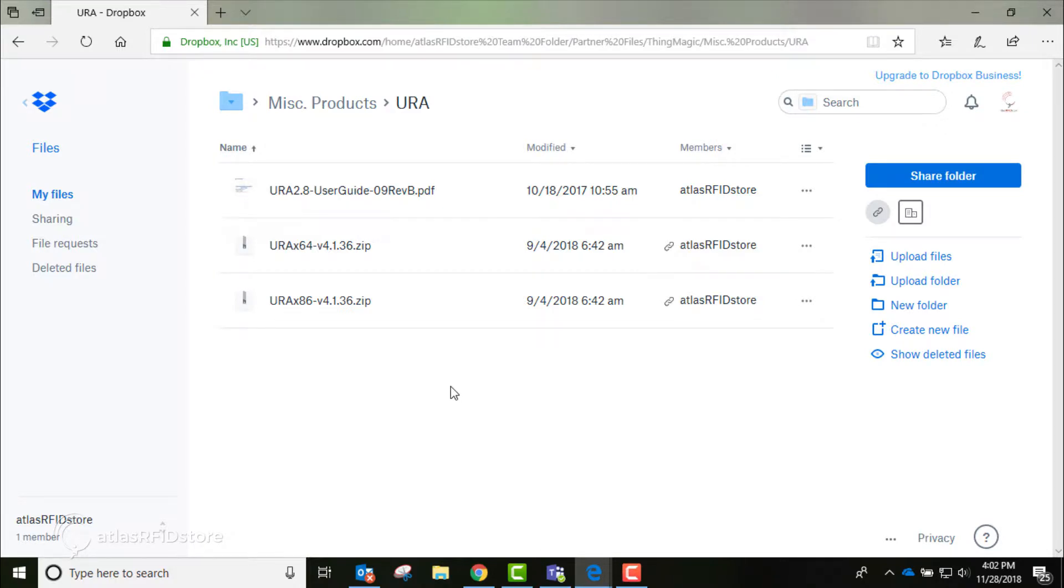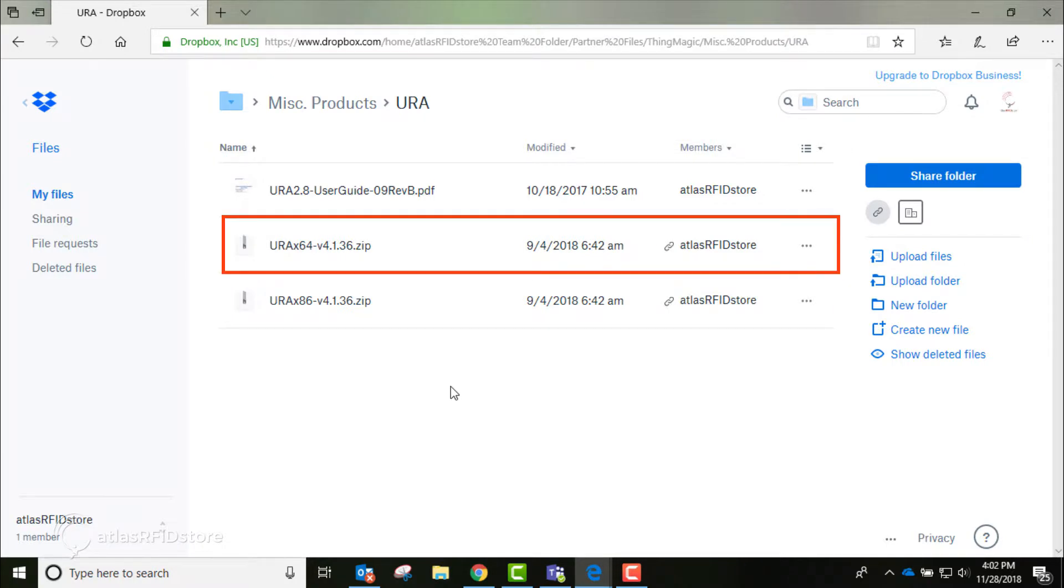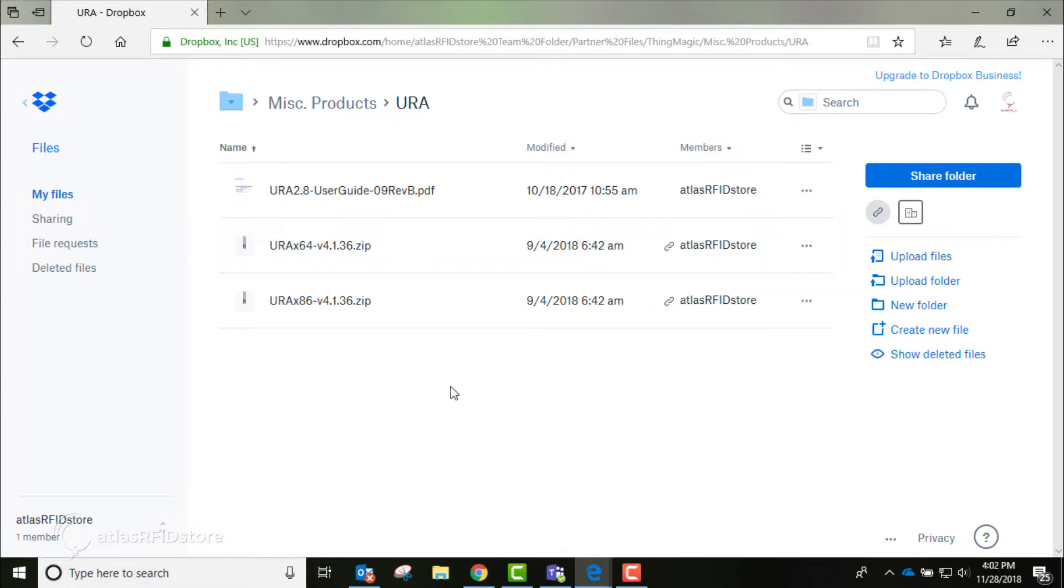There are two options: either the 32-bit installer, titled URA-86, or the 64-bit installer, titled URA-64. Your computer will be the determining factor on deciding which to use.